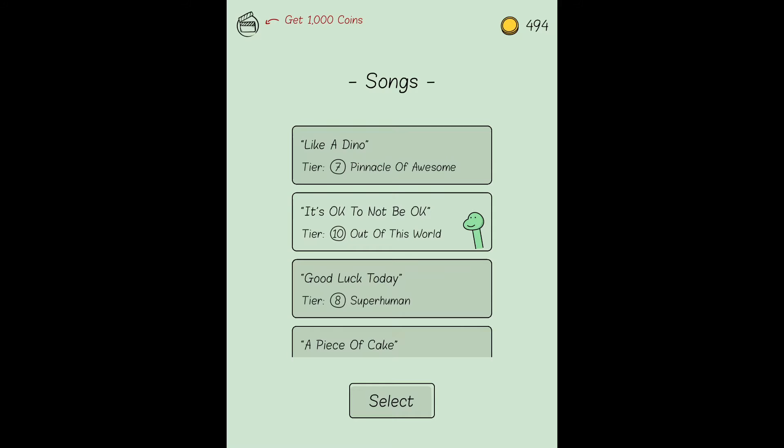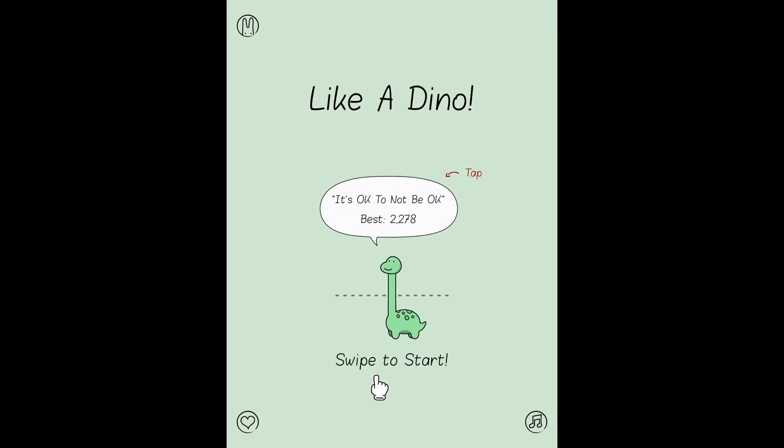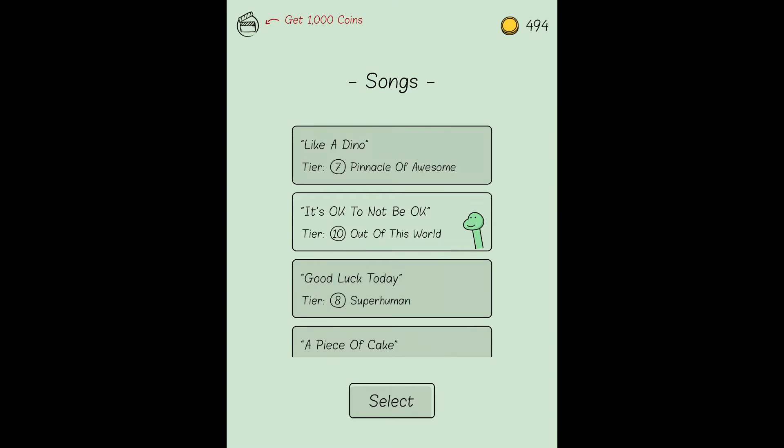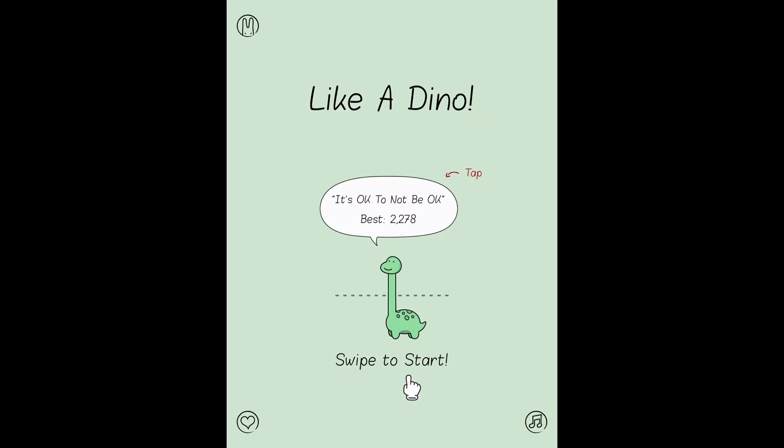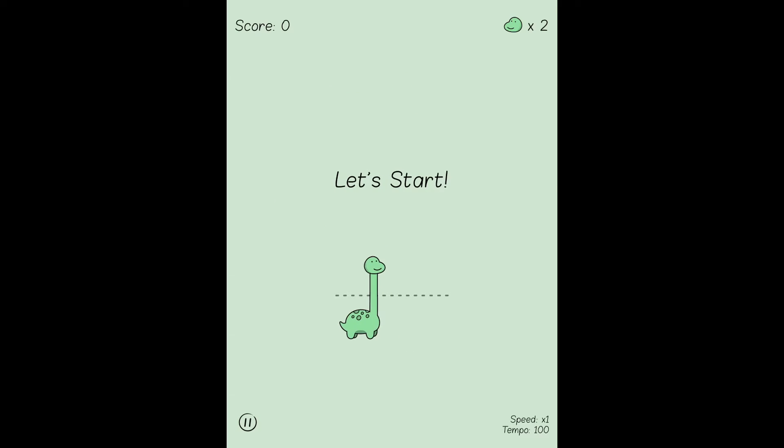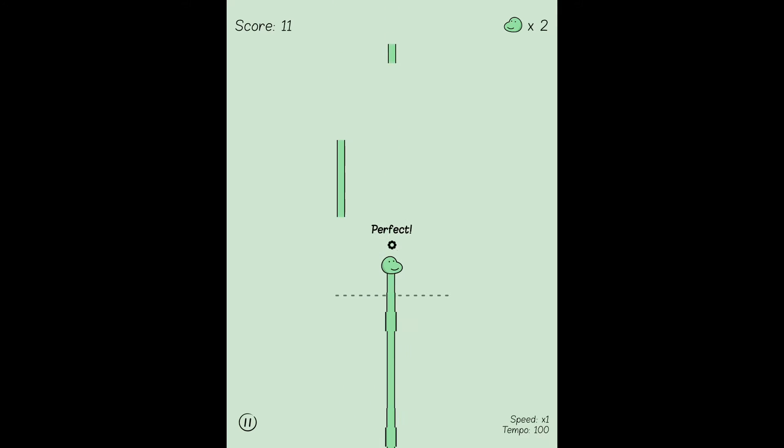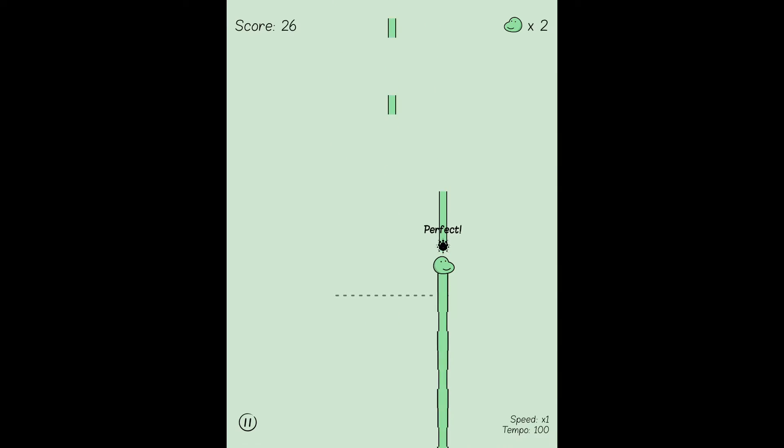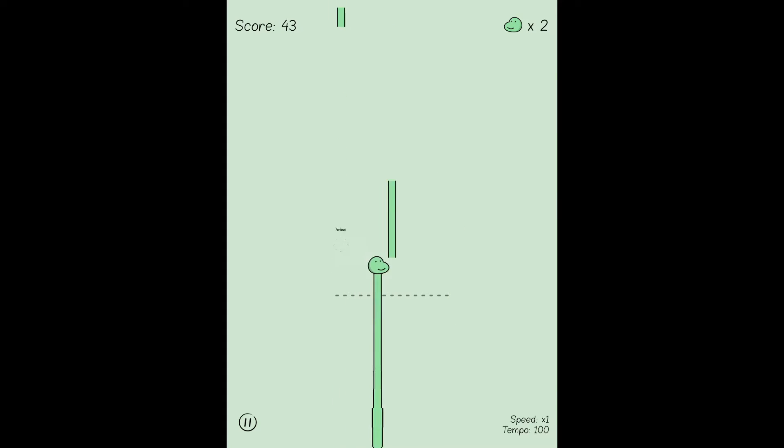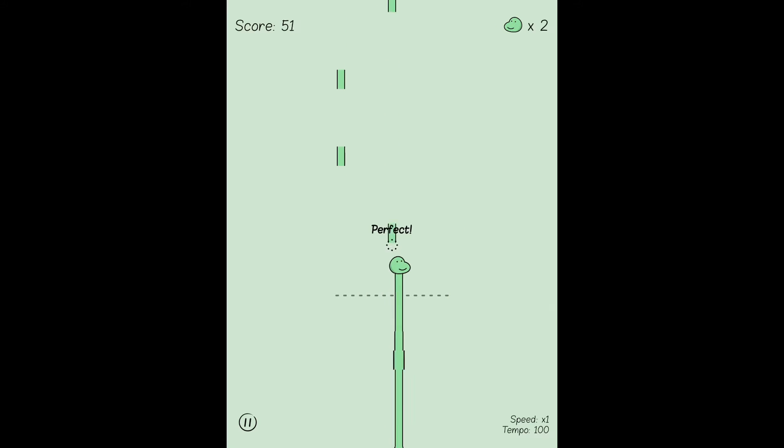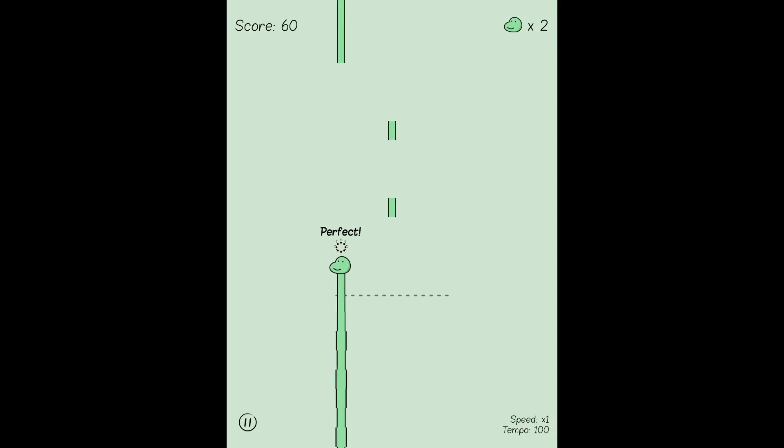I'm going to start with It's Okay to Not Be Okay because this is the easiest one. As you've seen, I've gotten a score of 10, which I'll explain after I do this song. So I'm going to start it and you can see I'm moving this dino head around and he's making music.